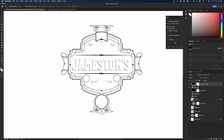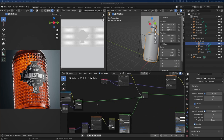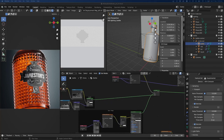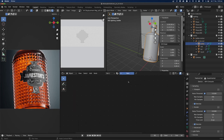We may jump back into Photoshop a little bit later to add some extra details, but for now we'll jump over into Blender. This is over in Blender and we'll be building pretty much what I've already built here. I've got some reference images at the bottom which we'll be rebuilding. The first thing is we'll start off with the glass.